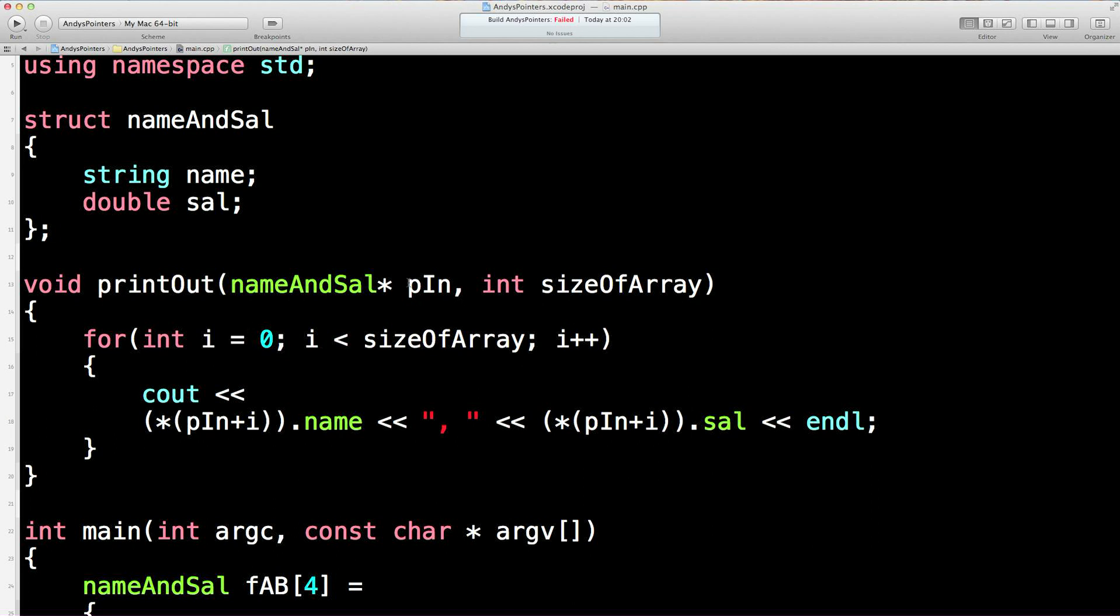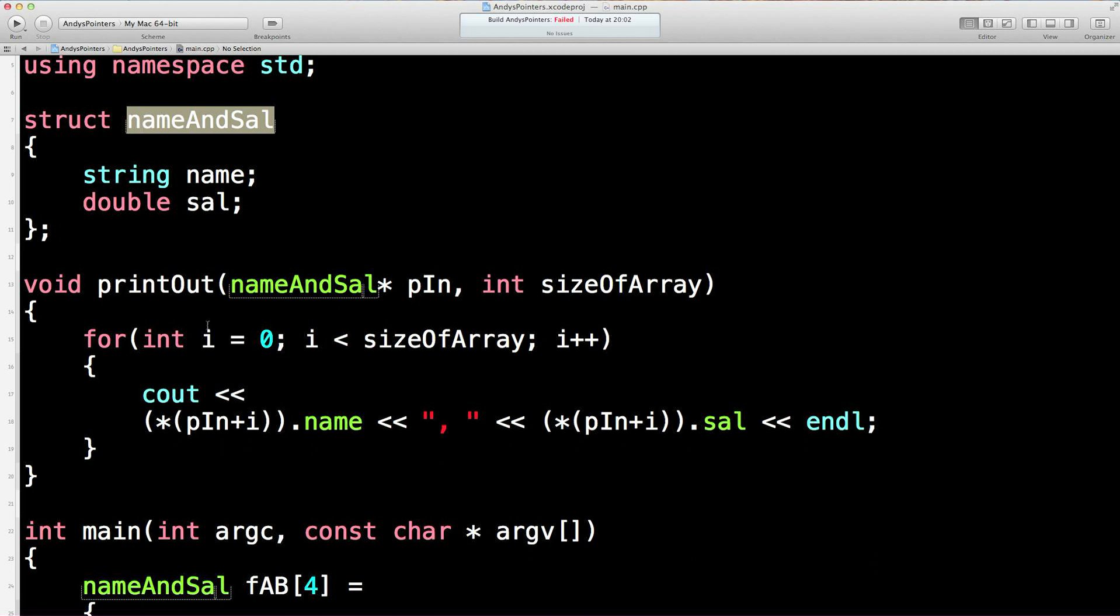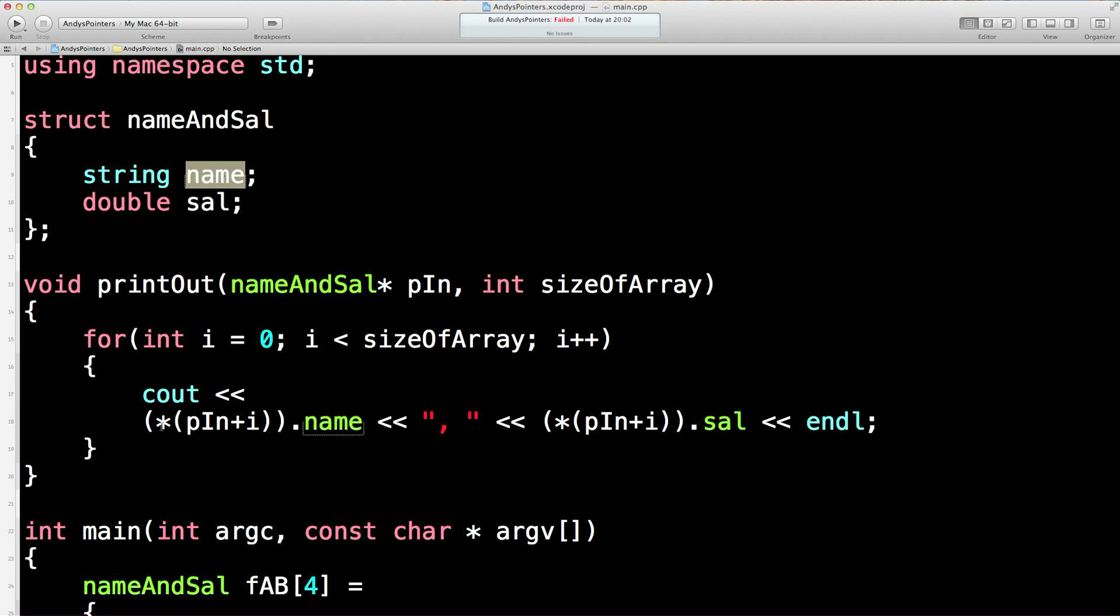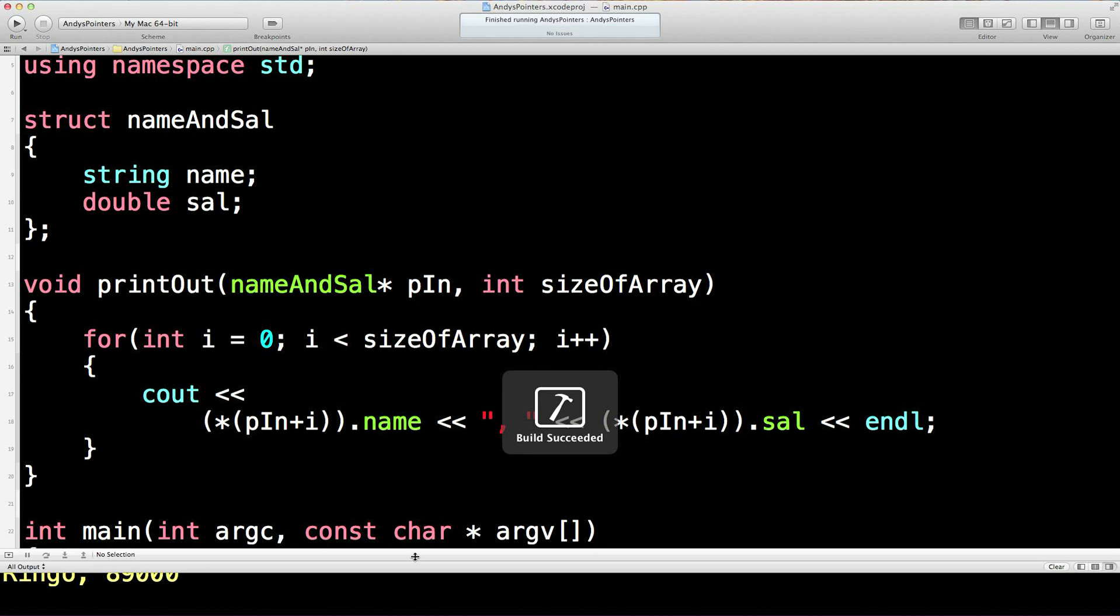Remember, the pointer is the address of the first element in the array. We're going to add i on, in this case zero the first time around. We're then going to get the value of the thing there, and then this dot name says go into that thing and get me out the name. But we need the brackets to avoid any ambiguity. And the same for the other side. Let's just print that out. Build succeeded.